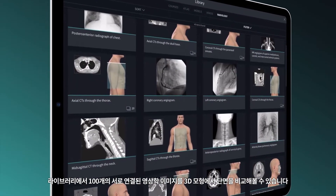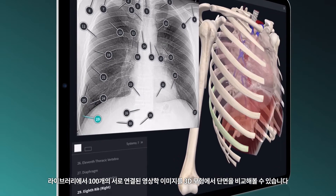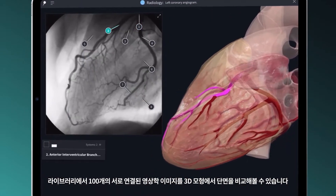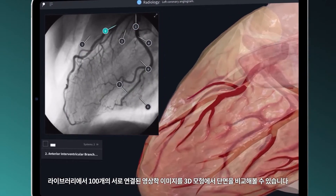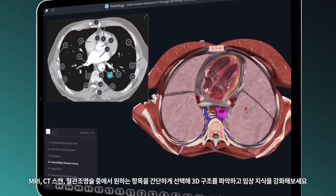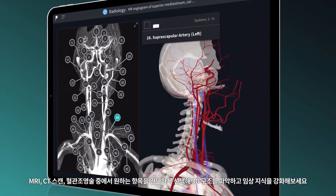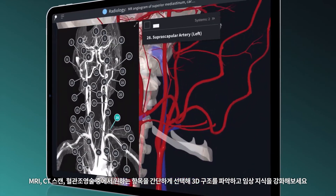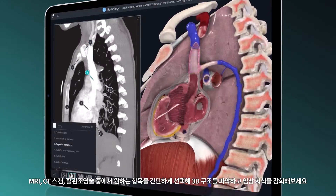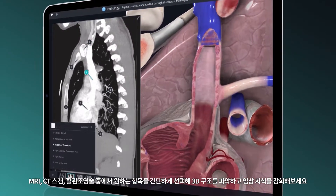Use a library of over 100 interconnected radiological images to compare with cross-sections in the 3D model. Choose from MRI, CT scans, angiograms, and more to deepen your understanding of image structures in 3D space and build your clinical knowledge.